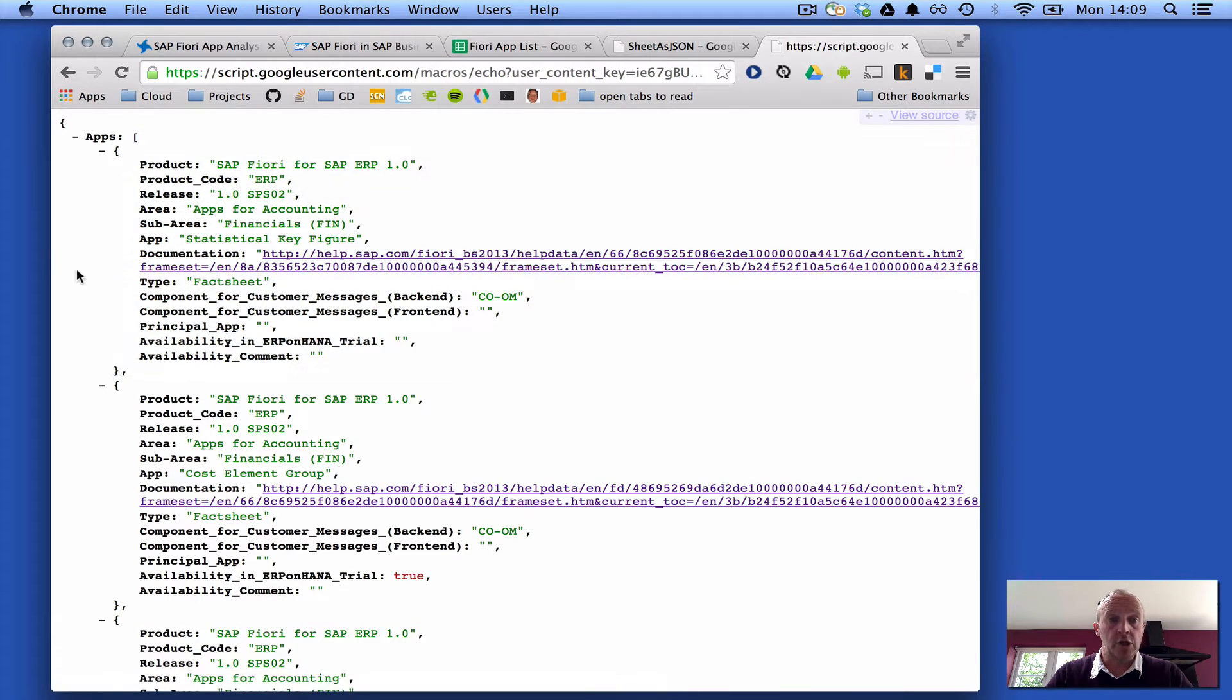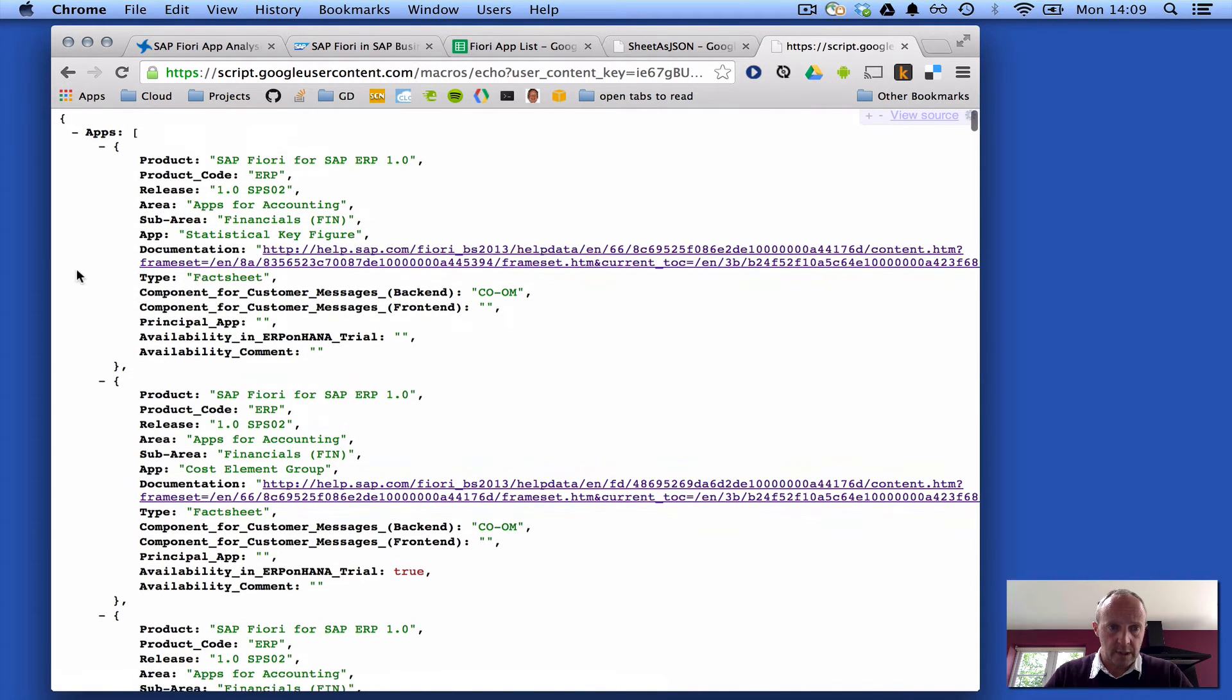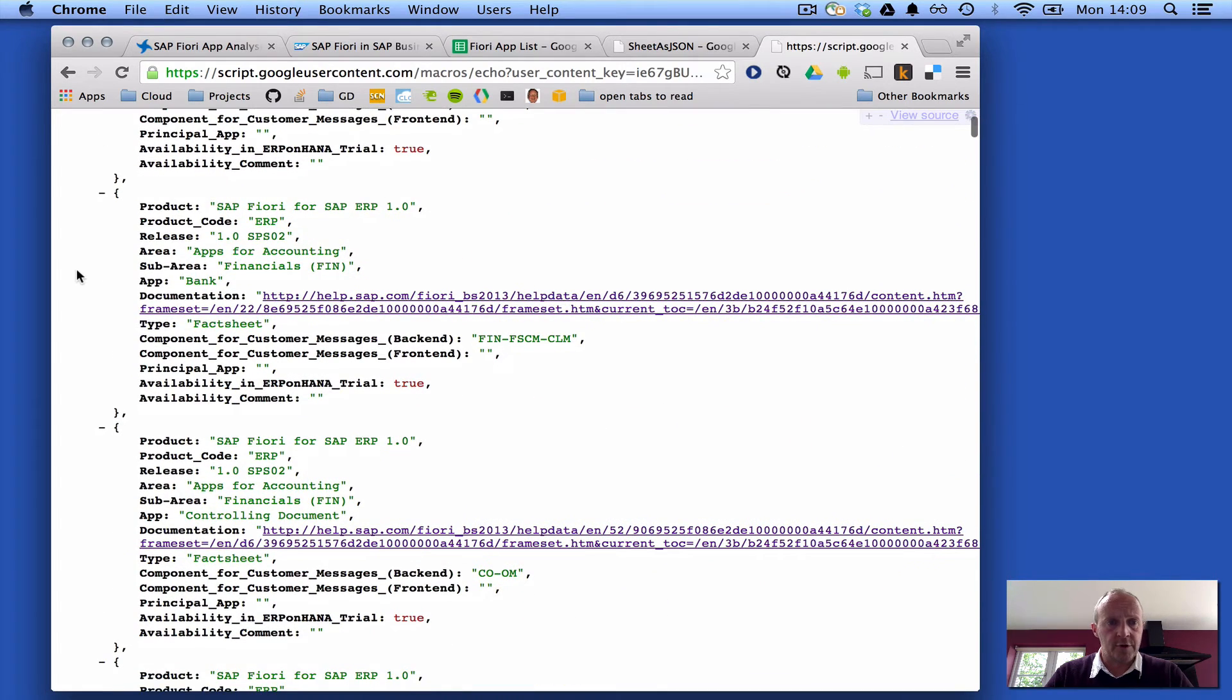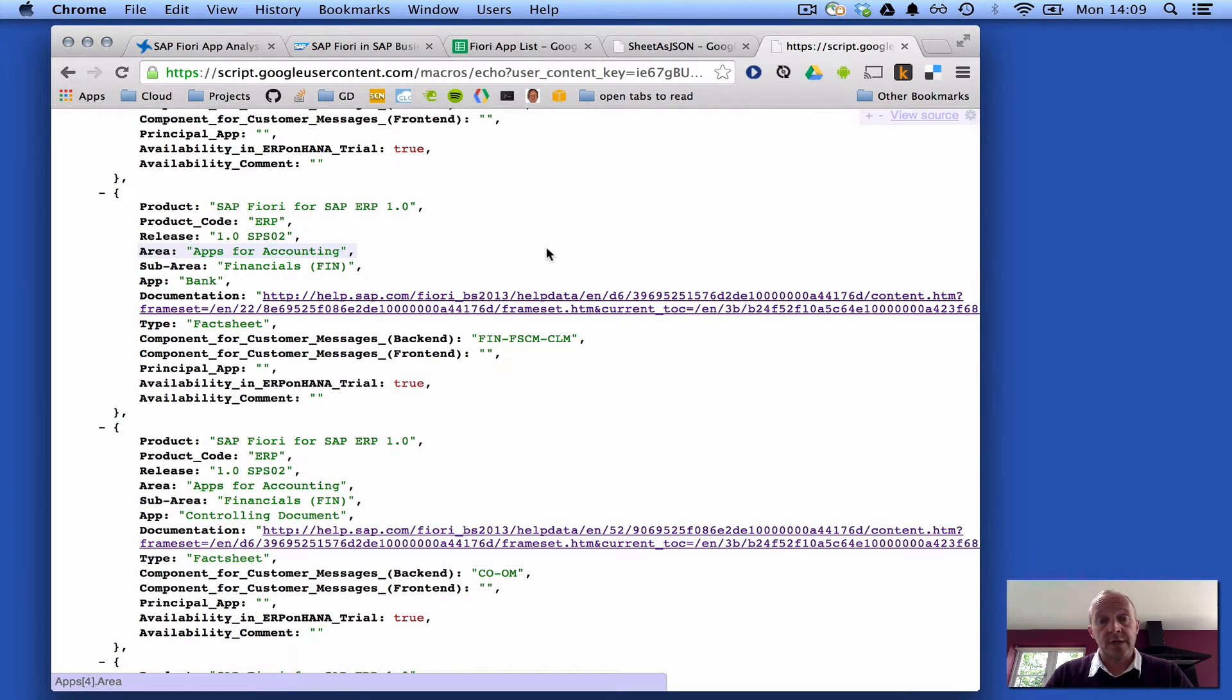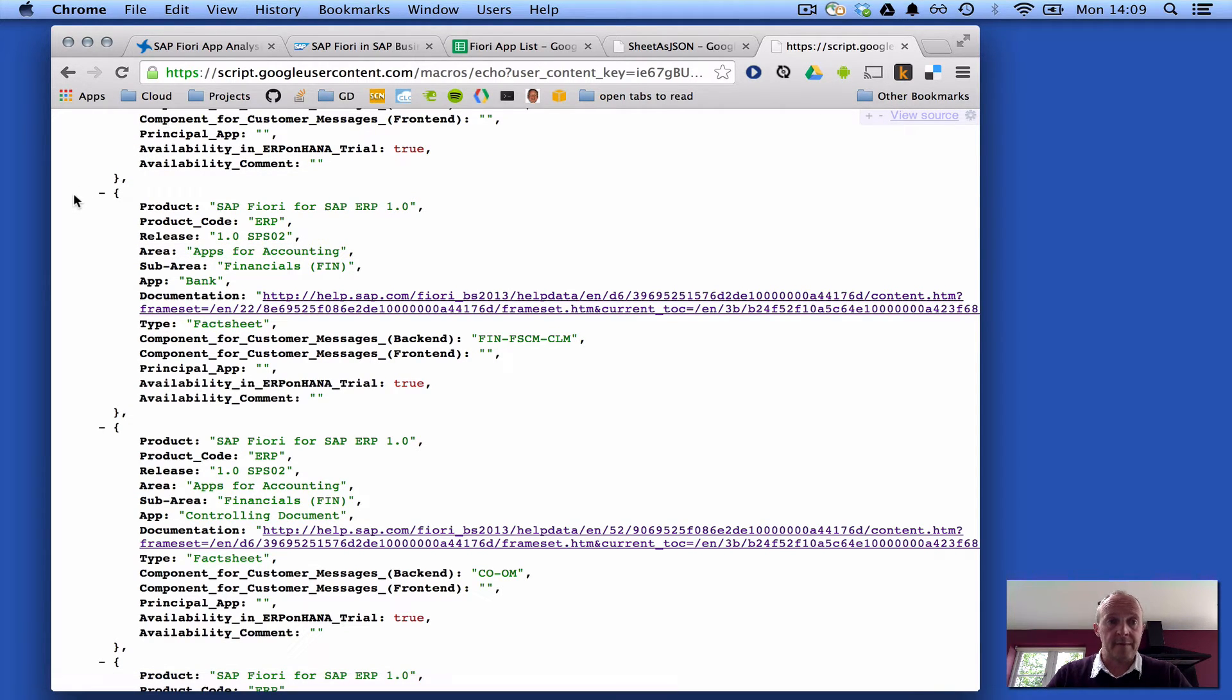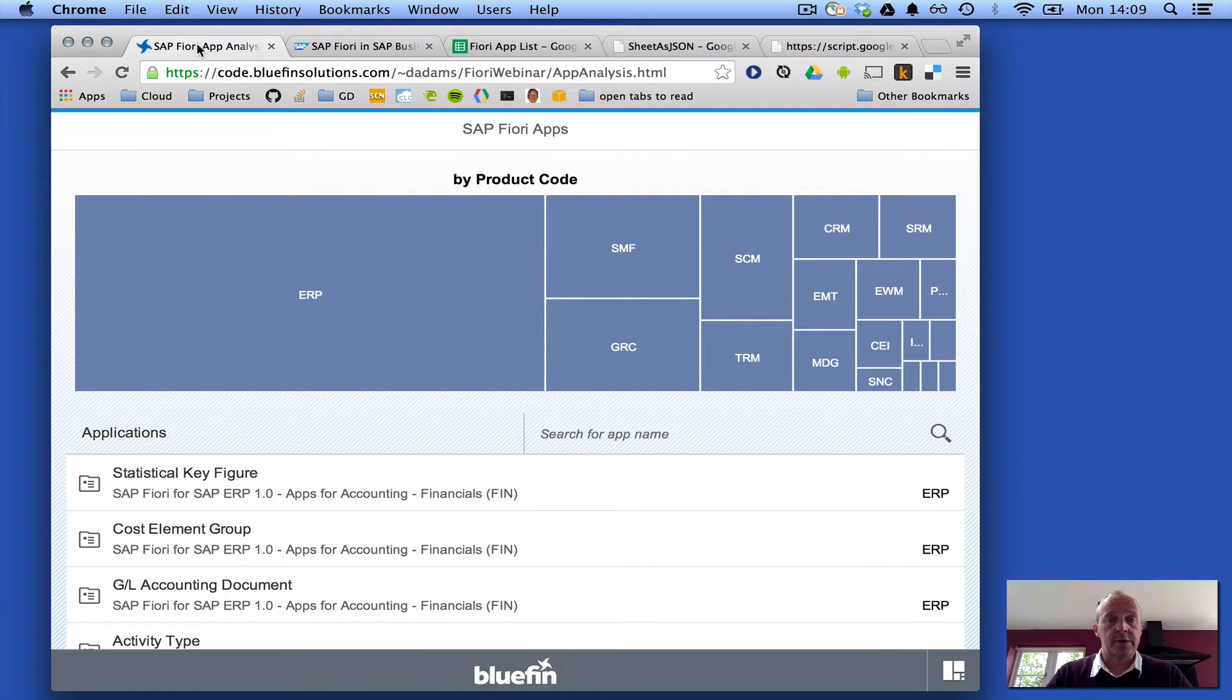So I've got a very nicely consumable, machine consumable version of that information in the spreadsheet. And what I did was I took that and consumed that within a Fiori app that I built, which looks like this.